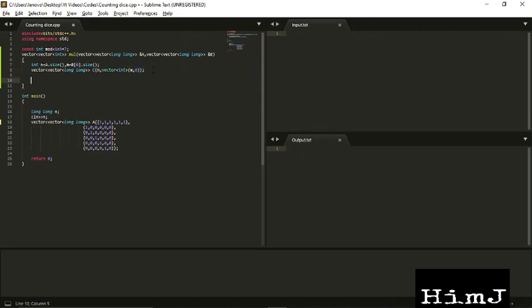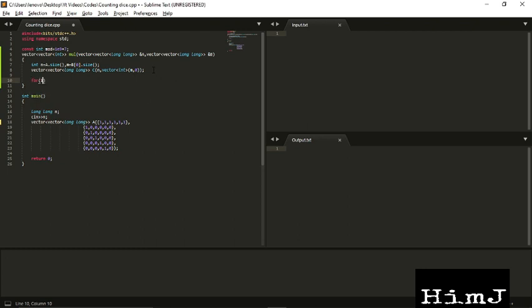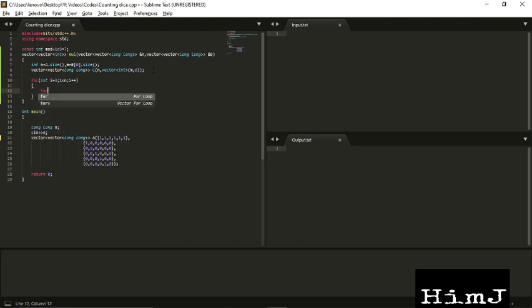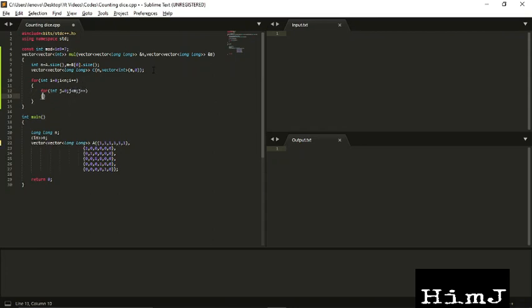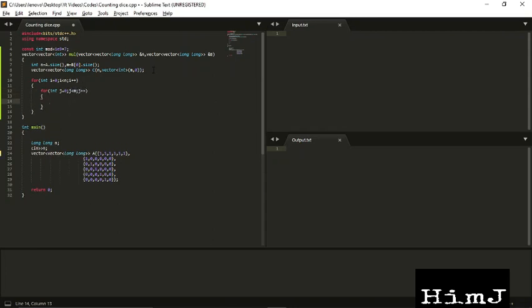Okay, so let's perform the multiplication operation.